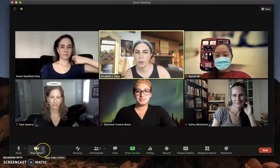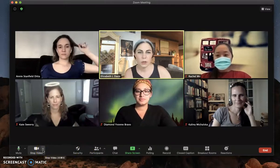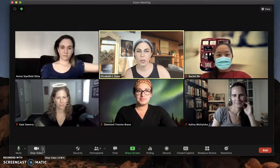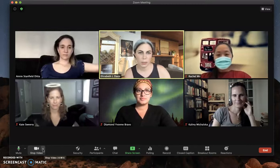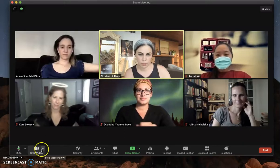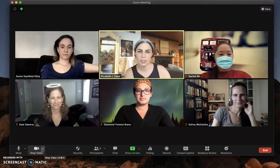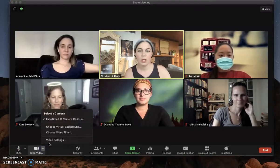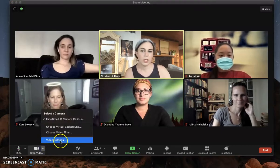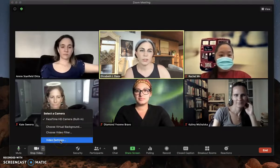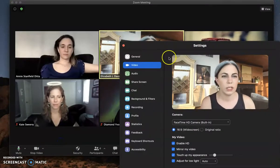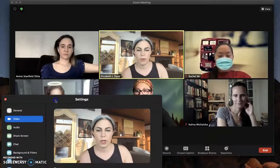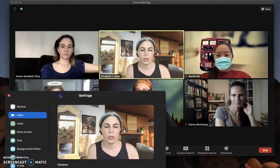I want to show anybody who might be interested all the different ways you can navigate to this. I'm going to go down here and click on the little carrot that's next to my Stop Video icon. I could open Video Settings — we'll start there actually, so I can show you something that Kalina might want to do or that people who don't have anything applied might want to do.